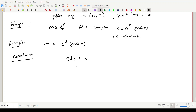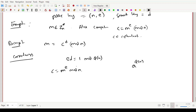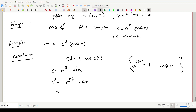Correctness: since e*d ≡ 1 (mod phi(n)), c = m^e mod n. Computing c^d gives m^(ed) mod n. By Euler's theorem, m^(phi(n)) ≡ 1 (mod n). So m^(ed) mod n reduces to m^(ed mod phi(n)) mod n, and since ed ≡ 1 (mod phi(n)), we recover the original message m. This is the correctness of RSA.